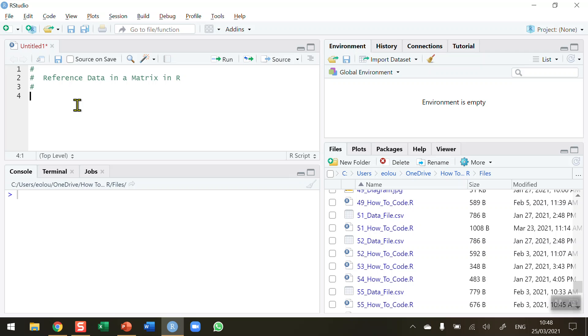So let's say we want to reference values in that matrix by columns, by rows, and also by individual cells. Let's go ahead and see how we're going to be able to do that.